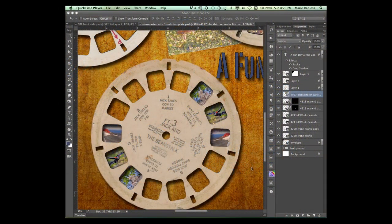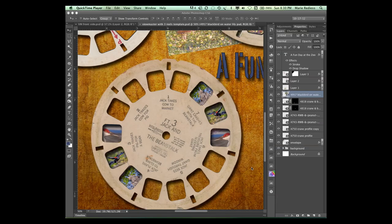Hi, this is Marie from Creations. This time we're adding images to our Viewmaster Reels.